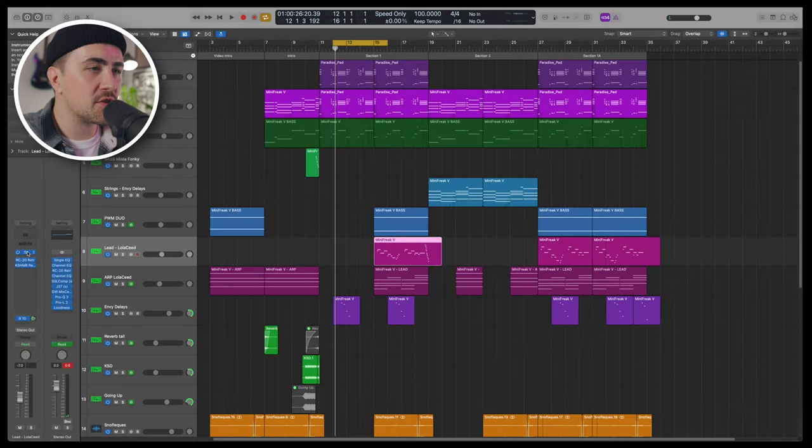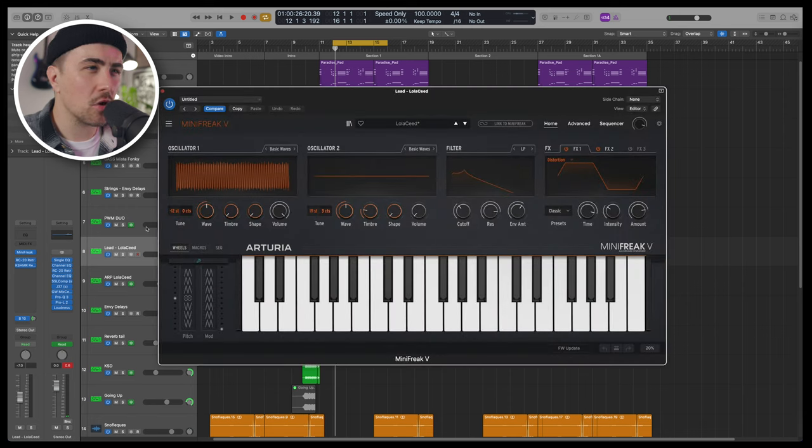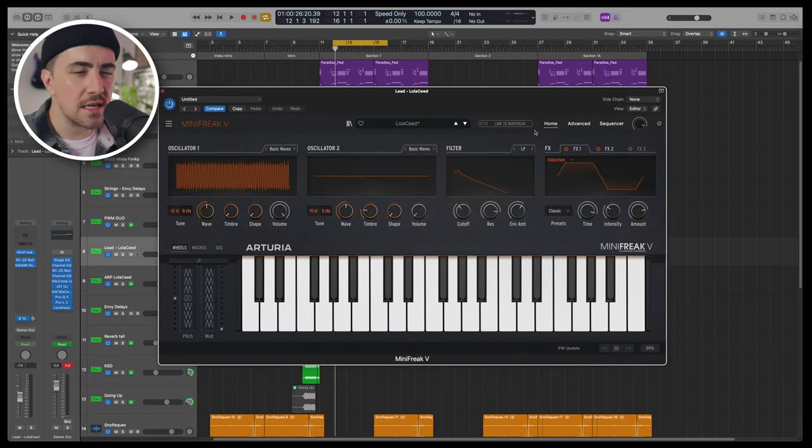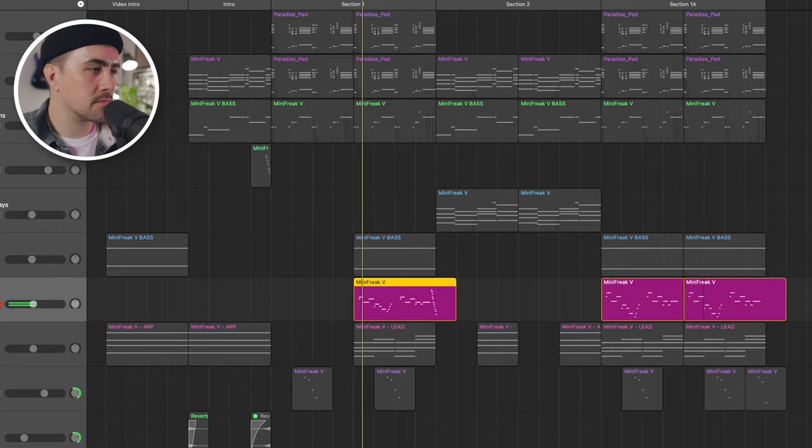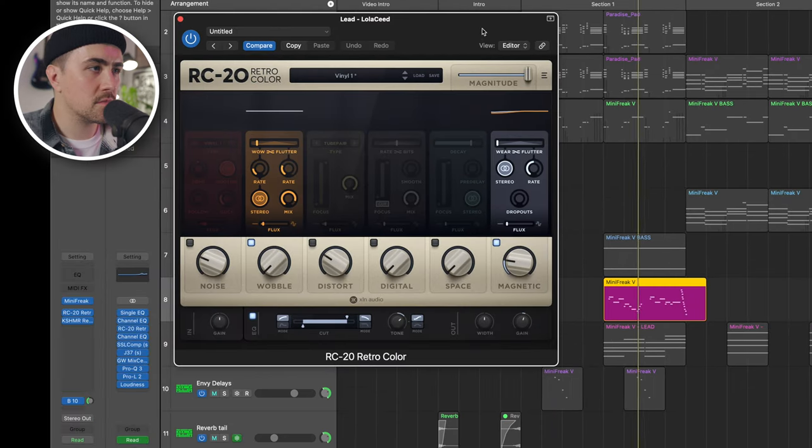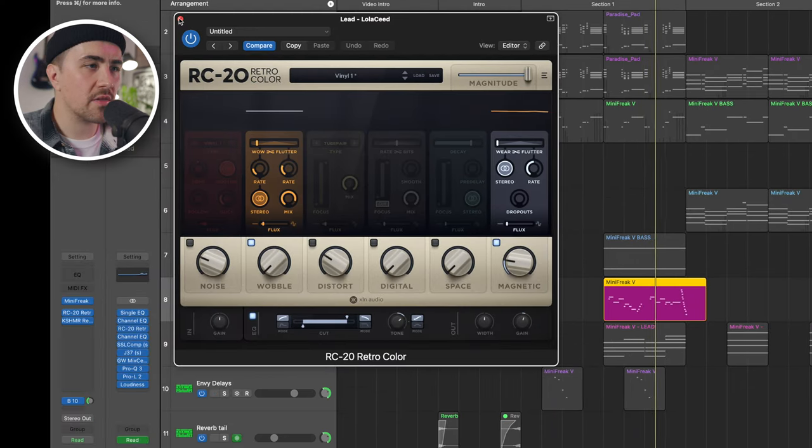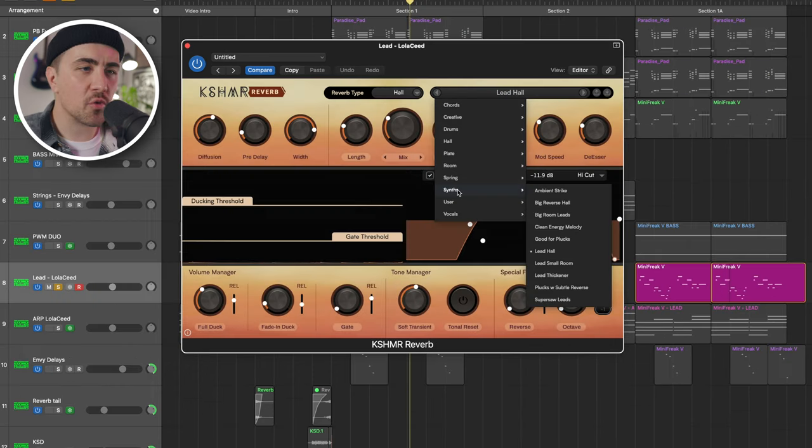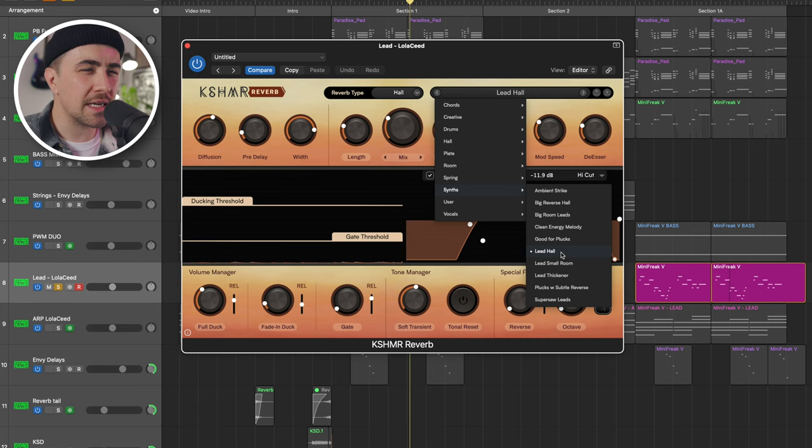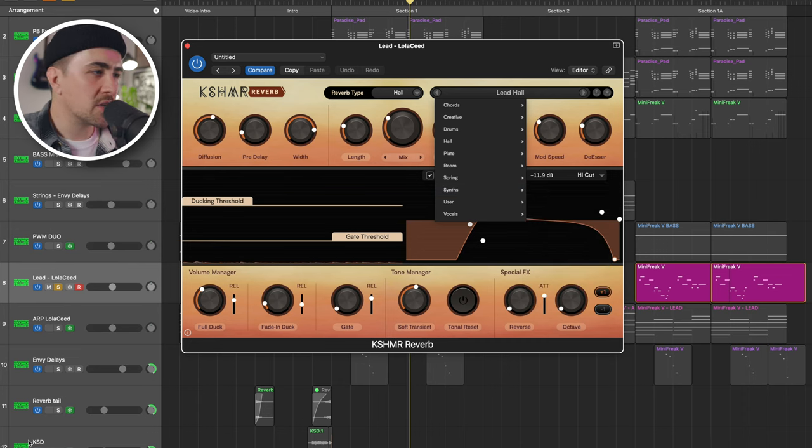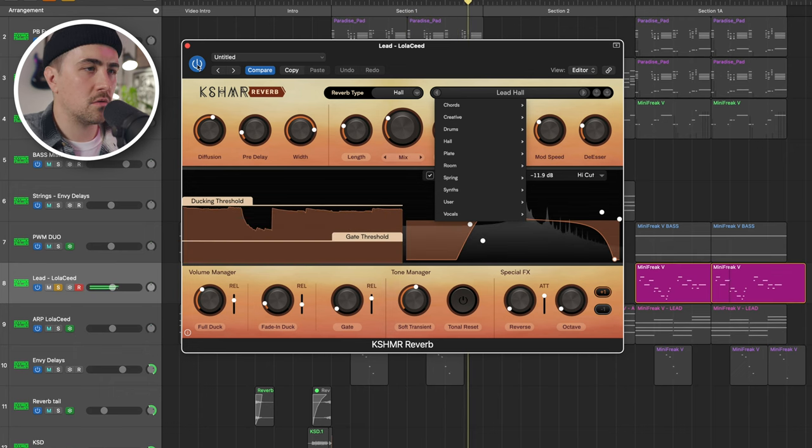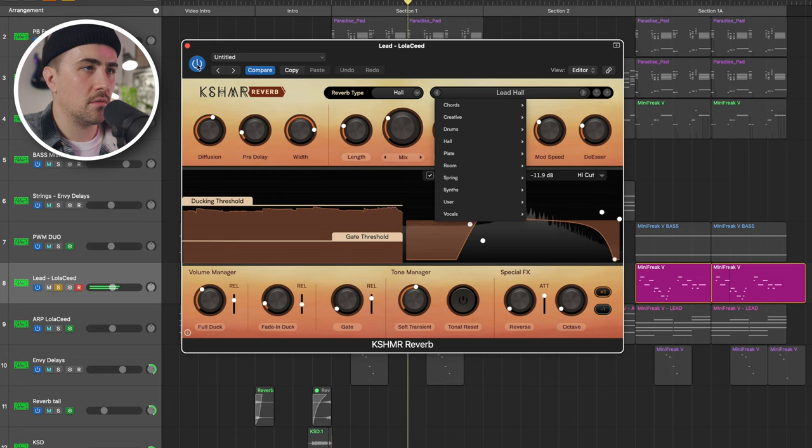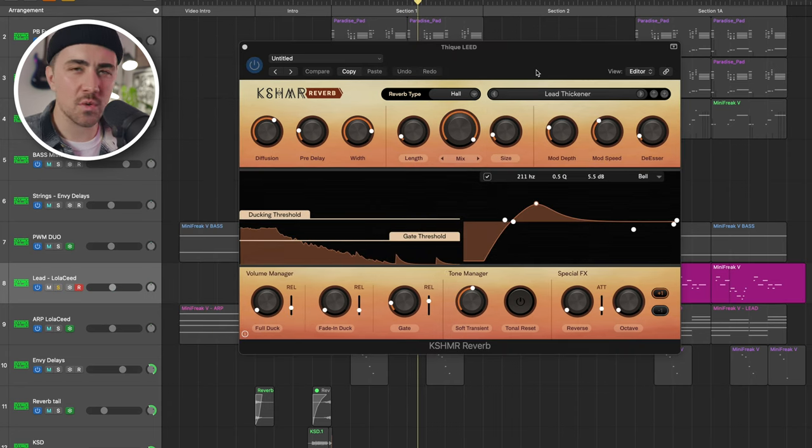Moving on to one of my favorite Mini Freak patches, Lola Seed. Just a little bit of RC-20 in there for some whiff from the wobble module. And then for the reverb, I was down here in these synth presets. And I really liked Lead Hall and I liked Lead Thickener. But they were kind of doing two different things. Here's what just the reverb sounds like.